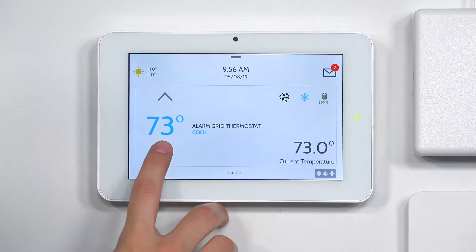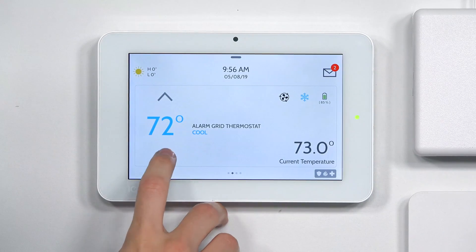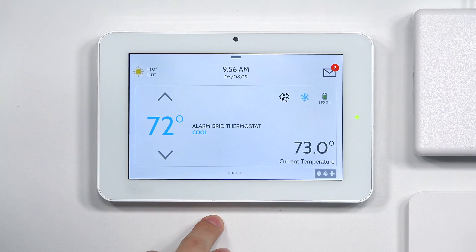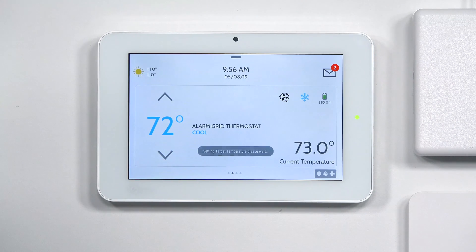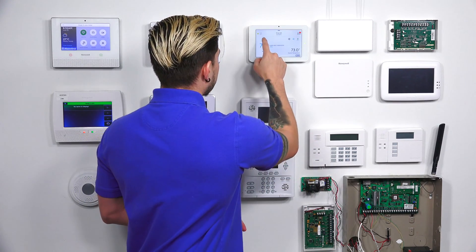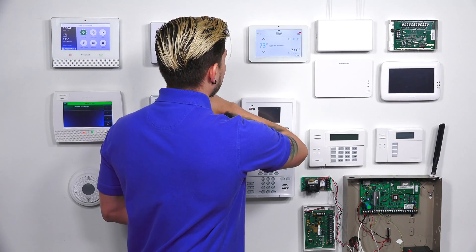Just to show you guys, I can go ahead and change the temperature by using the down arrow key. It'll actually say there: setting target temperature. It actually has to send the command through Z-Wave back to the thermostat, so I'm just going to leave it at 73 for now. That is just a quick video on how to get your Resideo T6 Pro Z-Wave thermostat learned into an IQ2 Plus panel — and again, it is the same process for learning it into an IQ2 system as well.